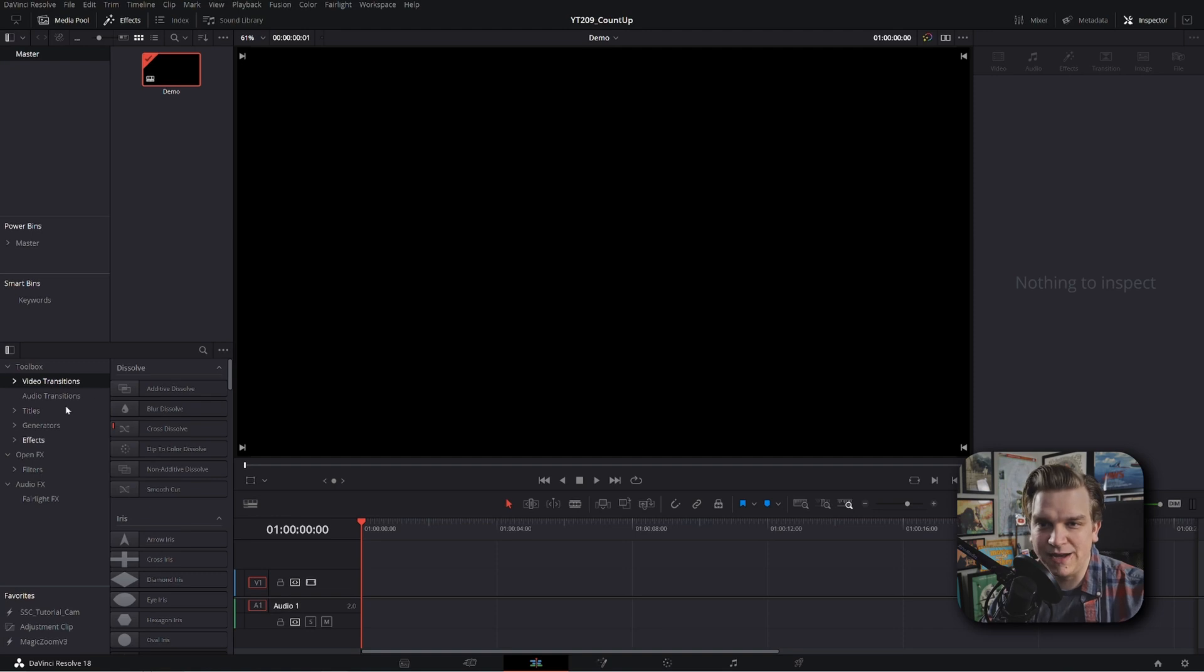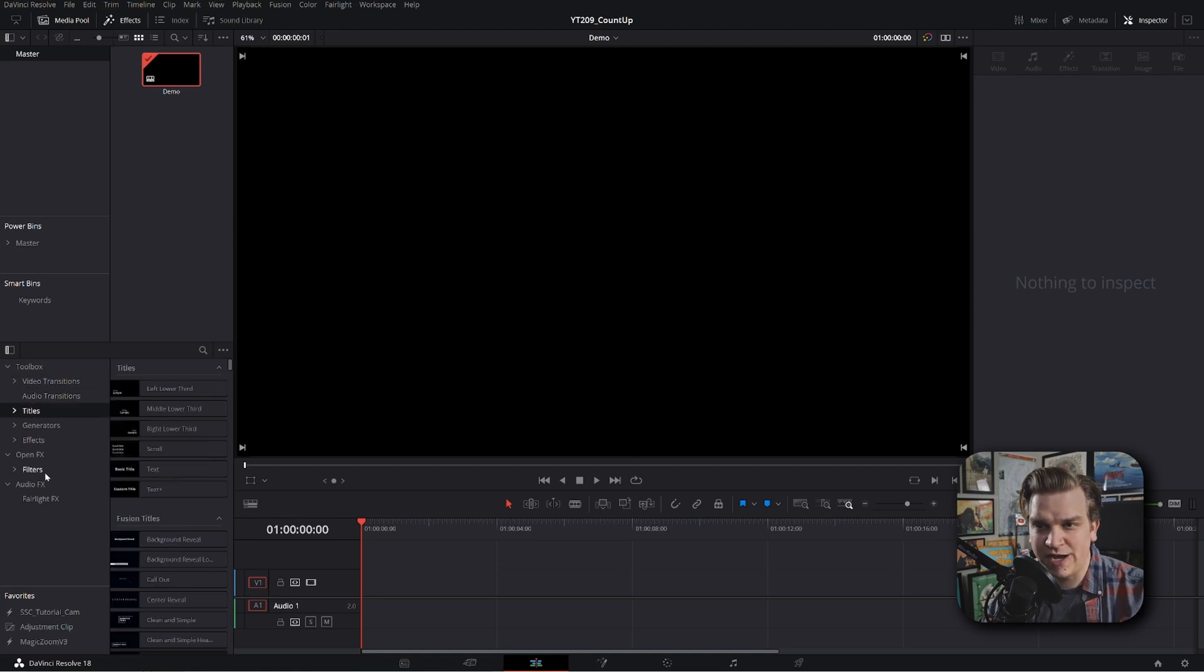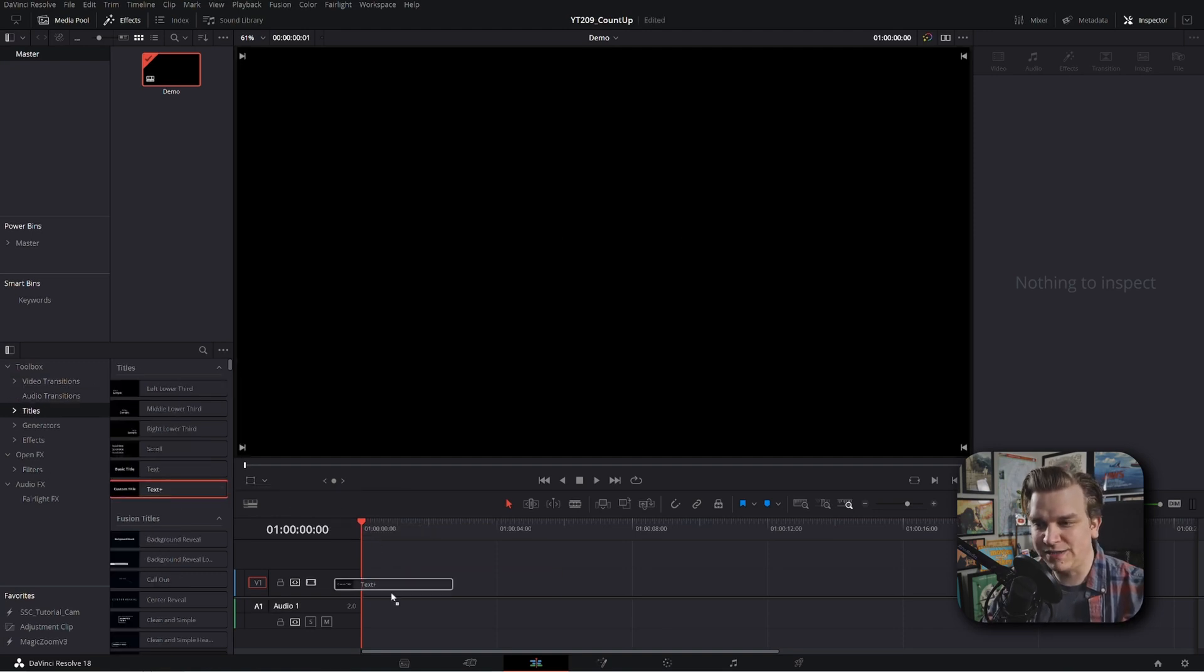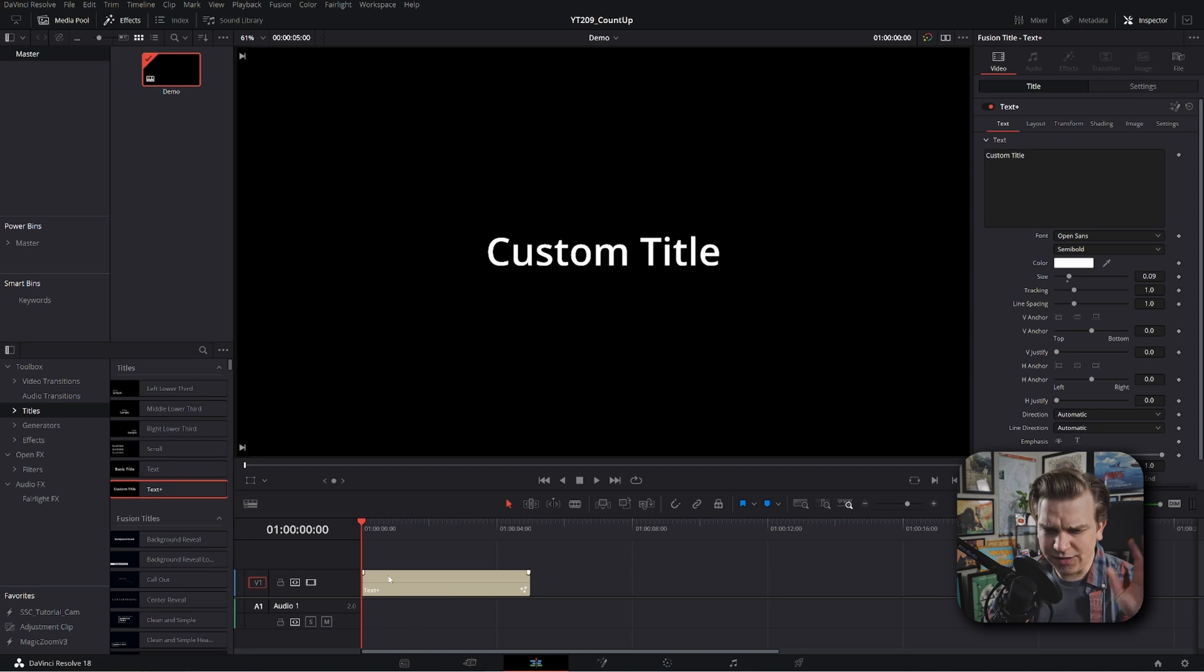Hi, let me show you how to create a customizable count up text effect in DaVinci Resolve. I've got a blank timeline. I'm going to hop over to titles and drag a text plus effect right onto my timeline.